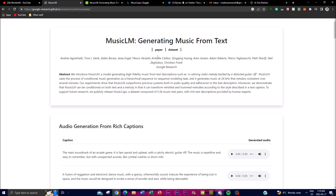The approach employed by MusicLM involves treating conditional music generation as a hierarchical sequence-to-sequence modeling task. This is something we're going to be showcasing in today's video as we go deeper into the world of AI and show you what MusicLM is.